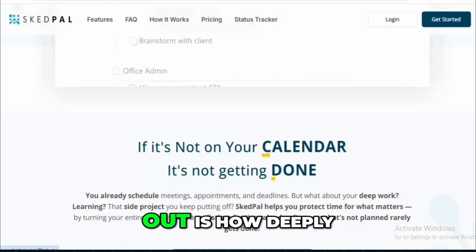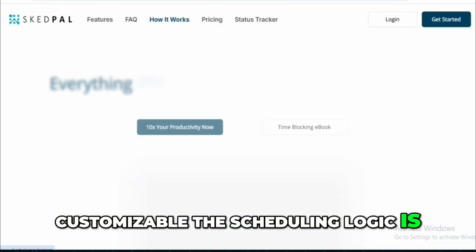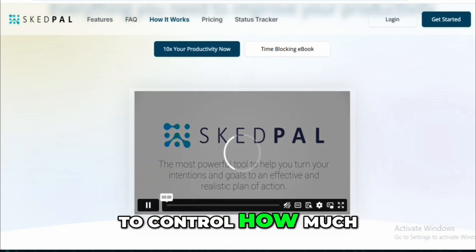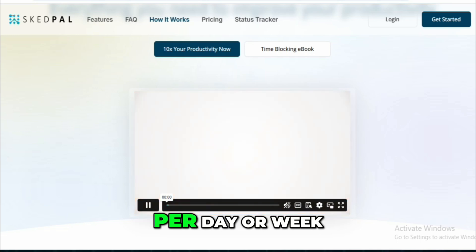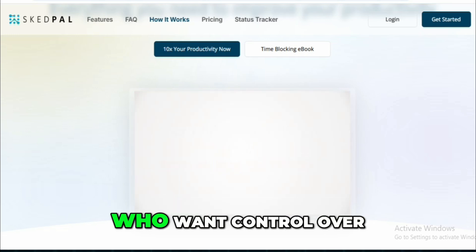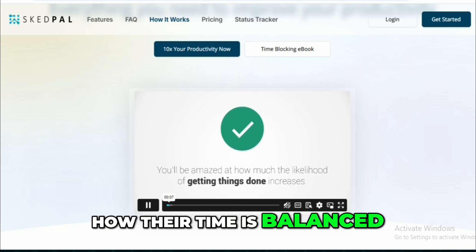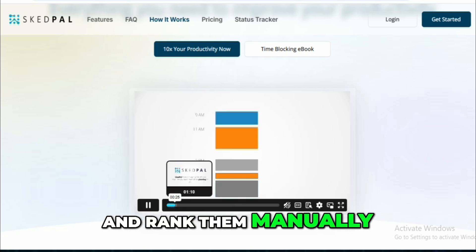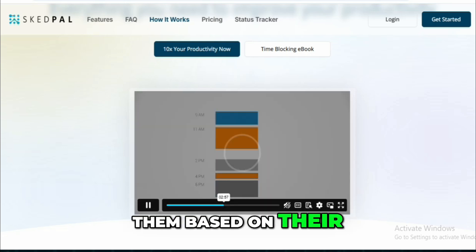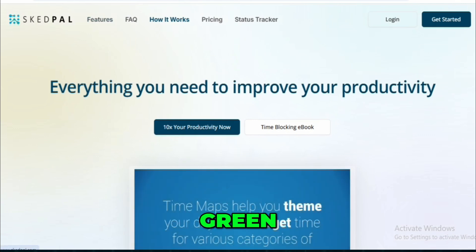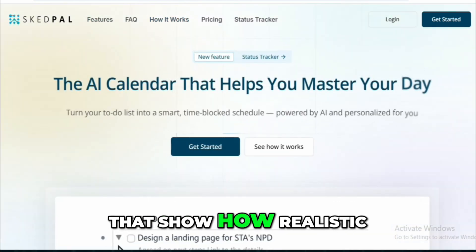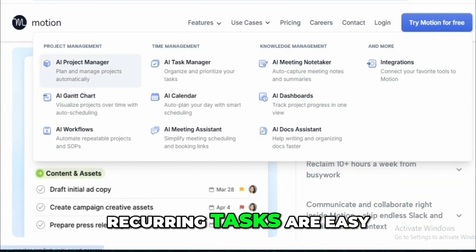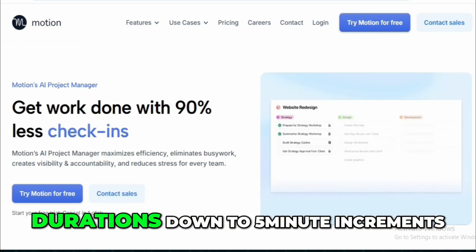Where SkedPal really stands out is how deeply customizable the scheduling logic is. You can create zones like Deep Work or Admin, then set budgets to control how much time you spend in each zone per day or week — ideal for people who want control over how their time is balanced. Prioritization works on a Kanban-style board where you drag tasks into columns and rank them manually, and the AI schedules them based on relative importance. I also love the visual indicators — green, yellow, red — that show how realistic your day is. Recurring tasks are easy to set up, and you can fine-tune durations down to five-minute increments.